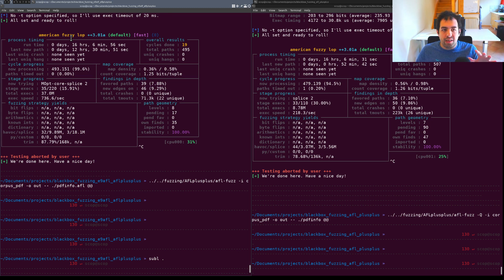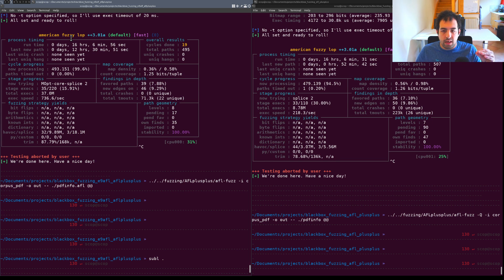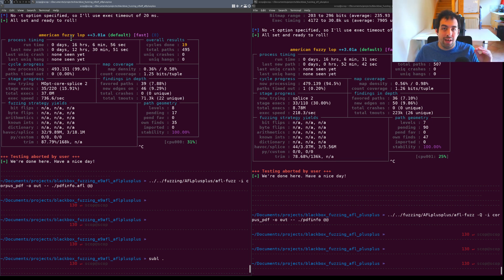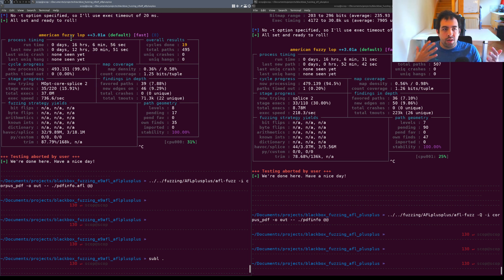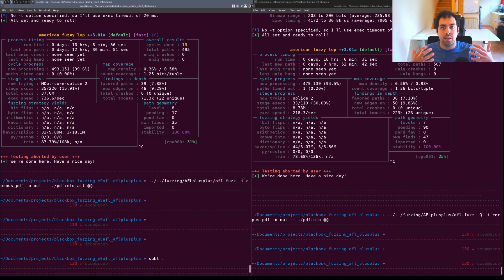To make it simple, the main question will be is E9AFL using instrumentation at the edge level, at the basic block level and so on.